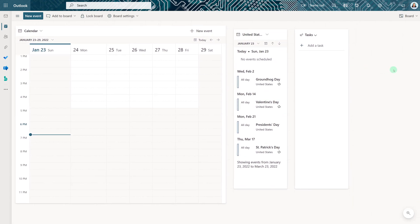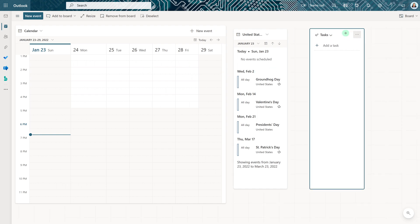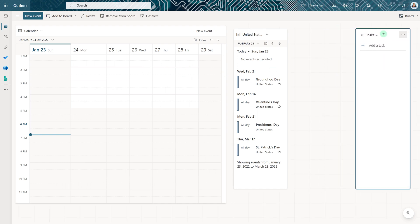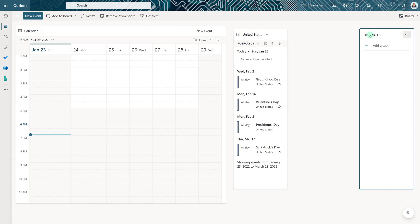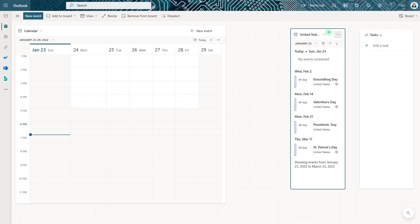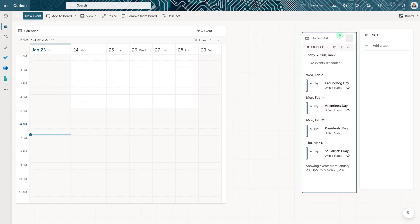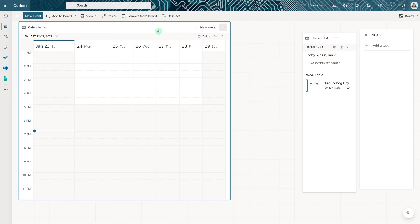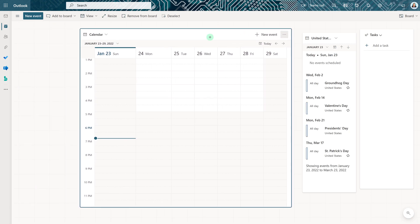The items that we have left on the board can be moved around and placed in any order that you want. So I'm going to grab Tasks and move it to the right and create a little bit of space so that I can add things to the left of my calendar.